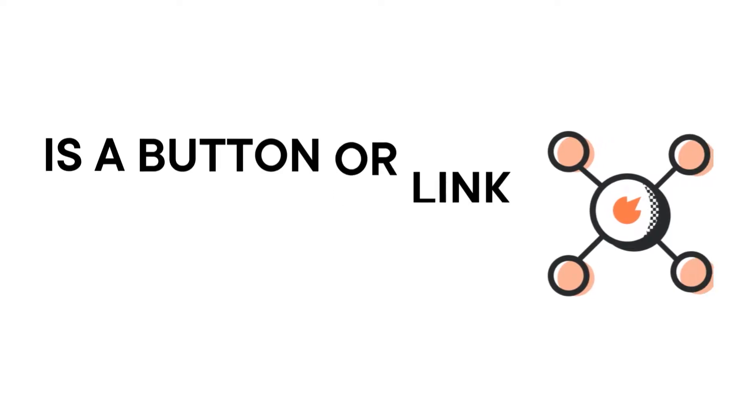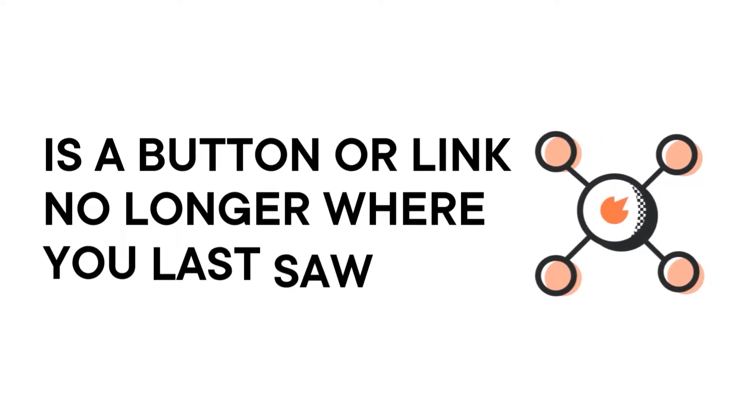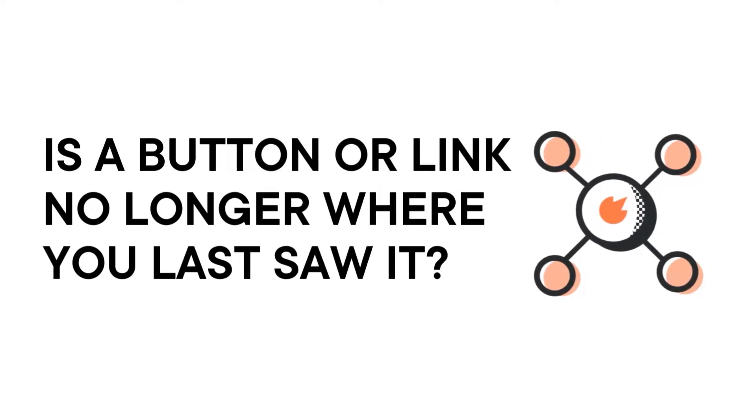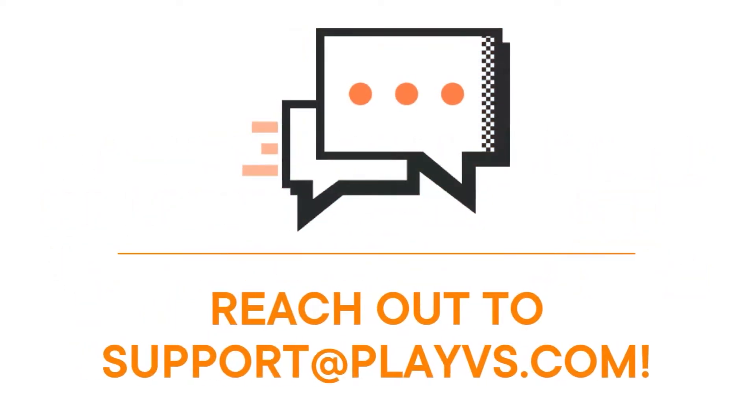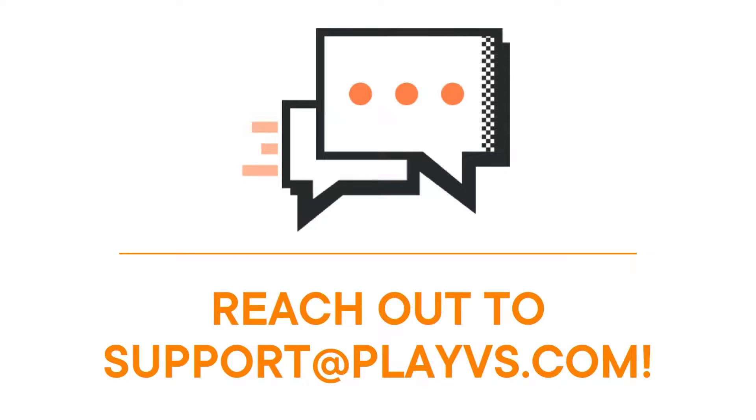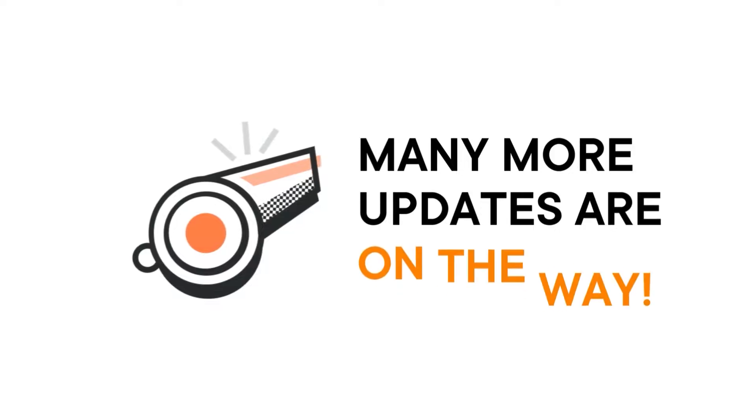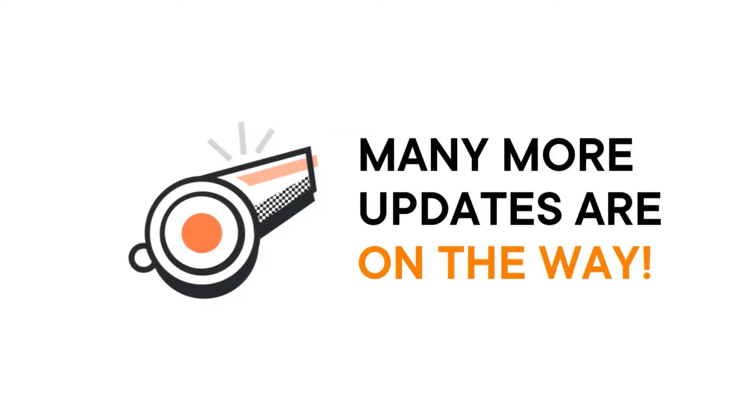so the things you see here might not be in the same spot later on down the road. If at any point you notice a button or link has moved, don't hesitate to reach out to us on the Customer Experience Team for help tracking it down. We'll be walking you through some of the upcoming changes here, but rest assured many more are on their way. Thanks in advance for your understanding.